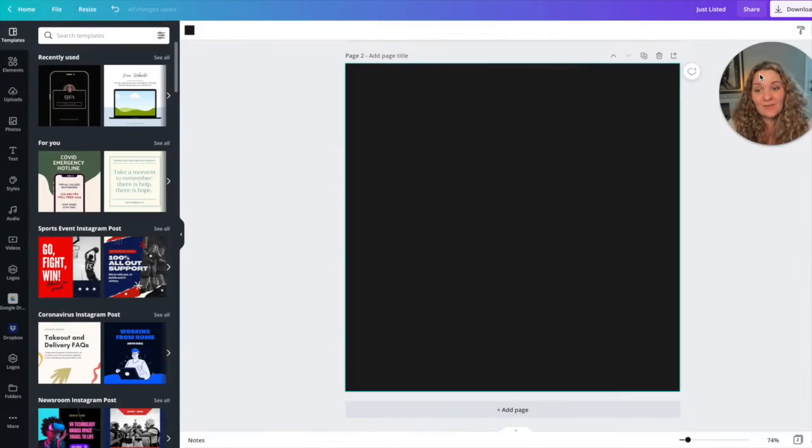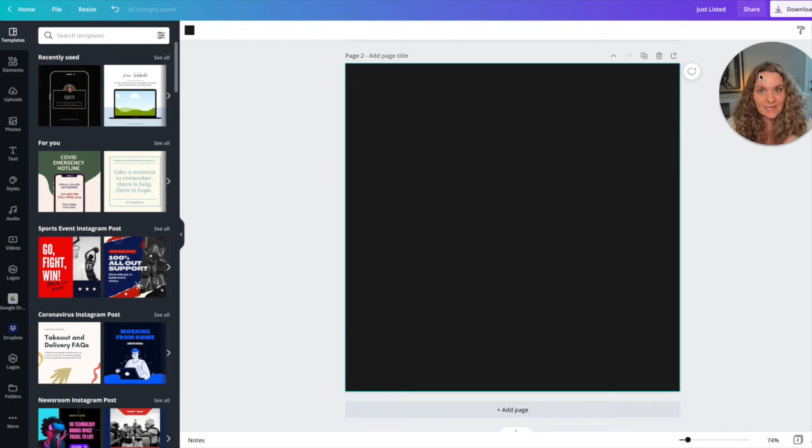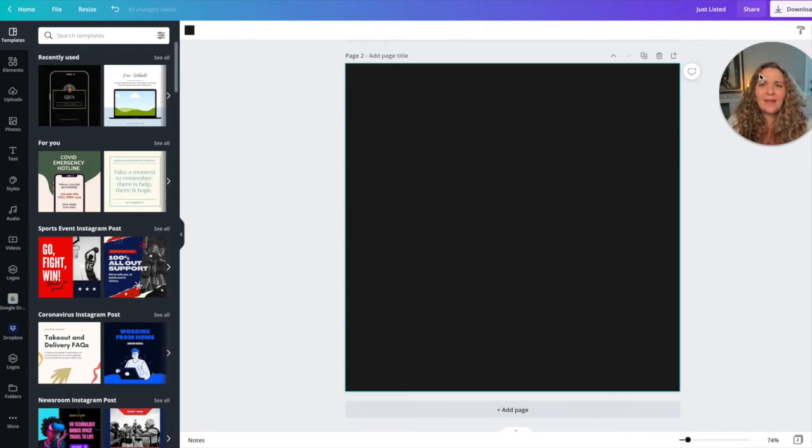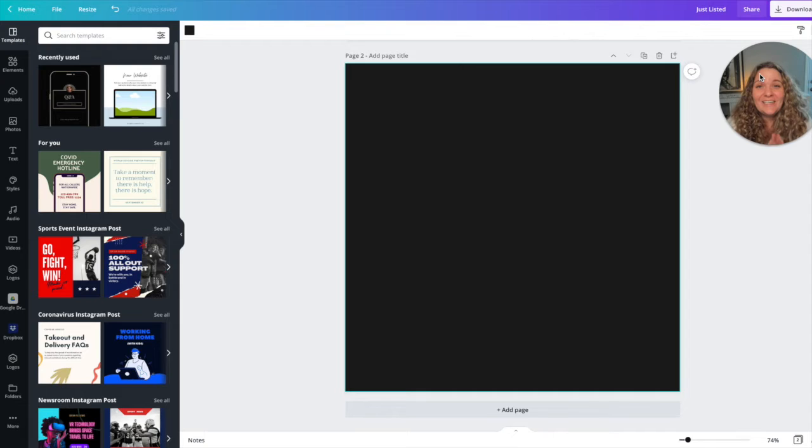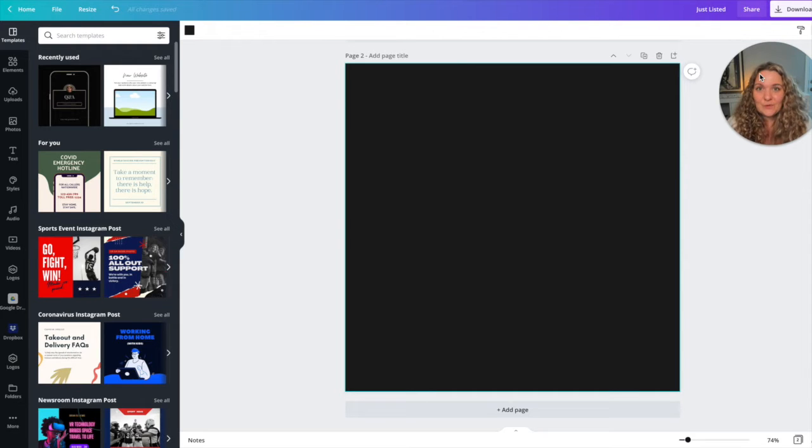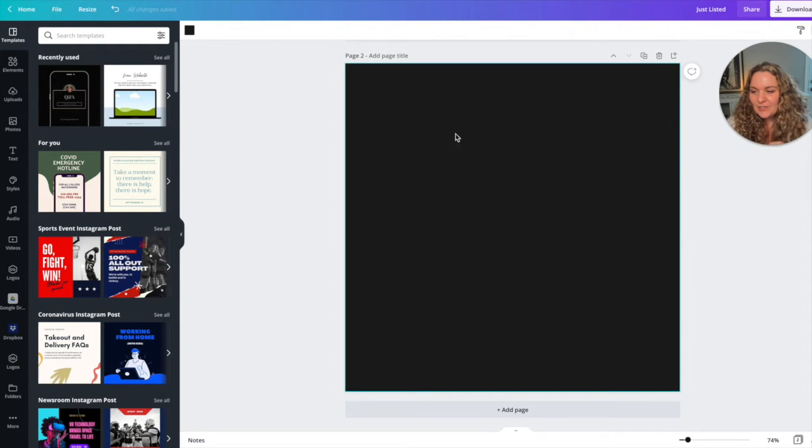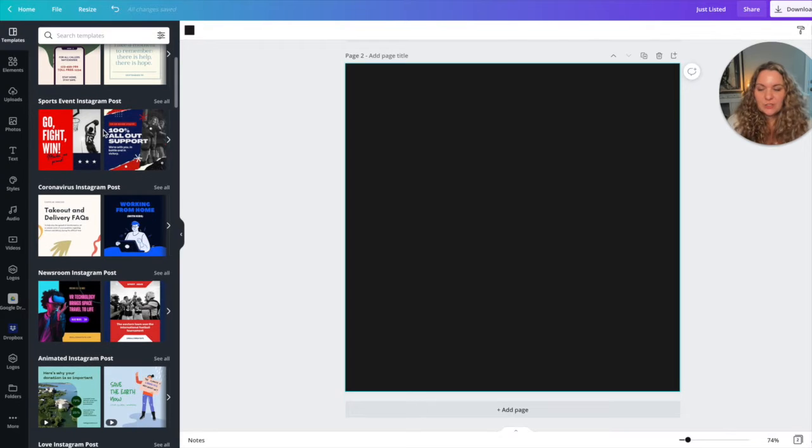Okay so here we are in Canva and I'm going to walk you through step by step how you can take any template in Canva and make it your own. This is going to save you so much time so let me just get to it.